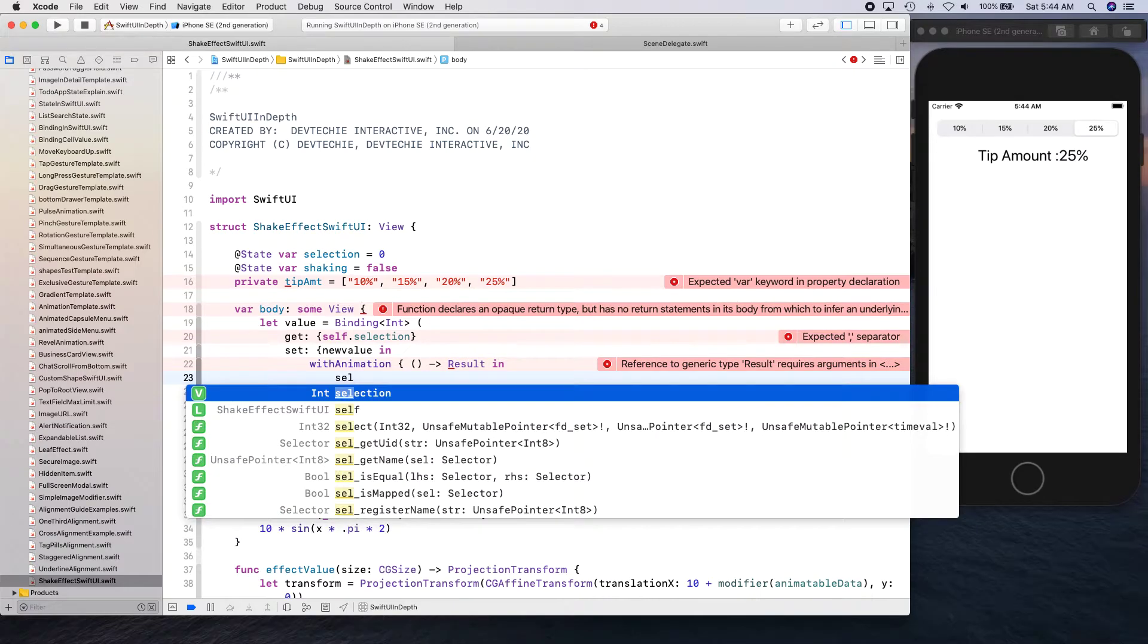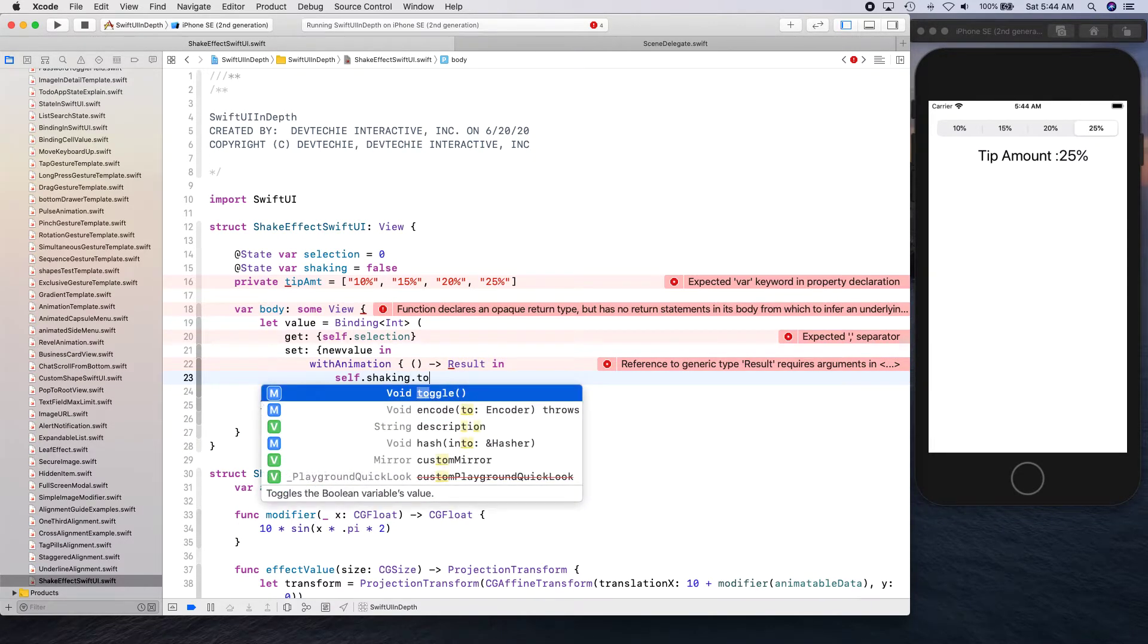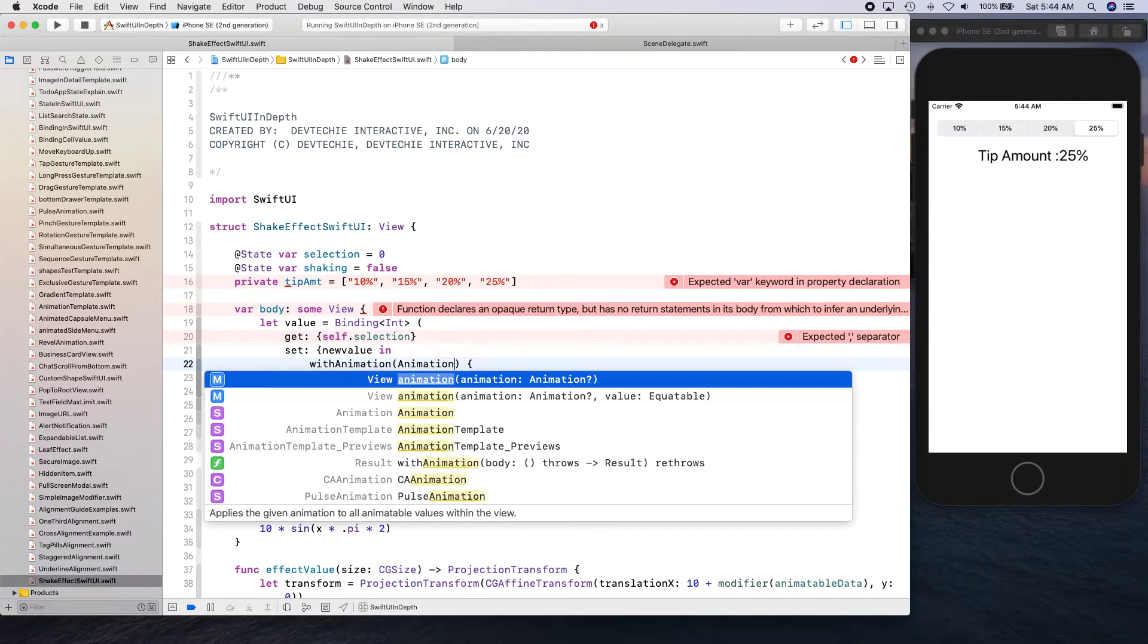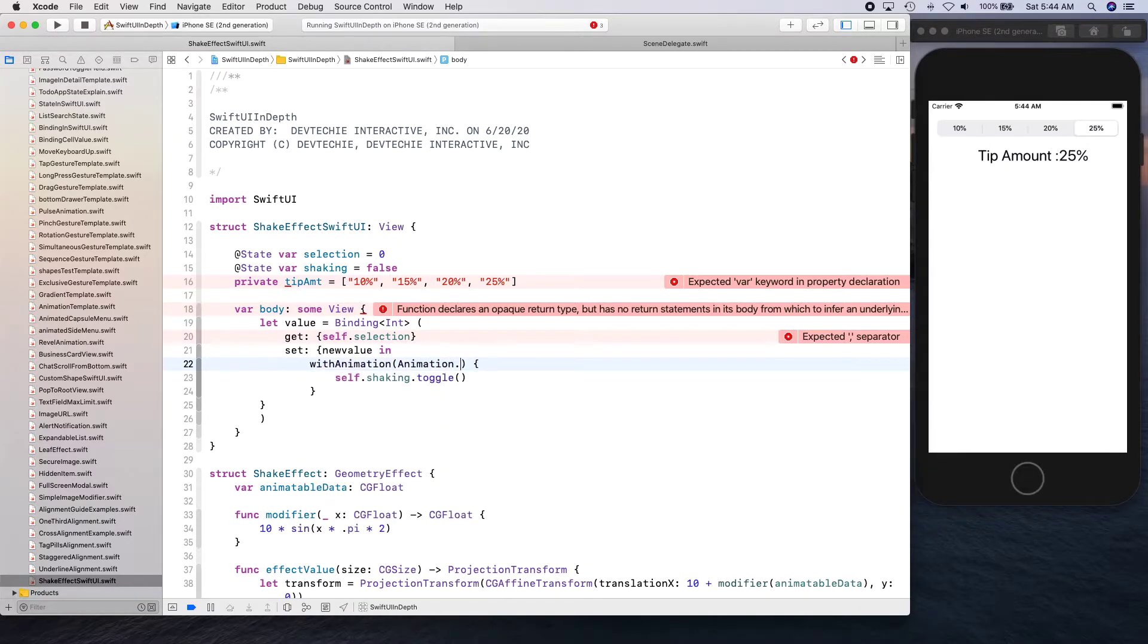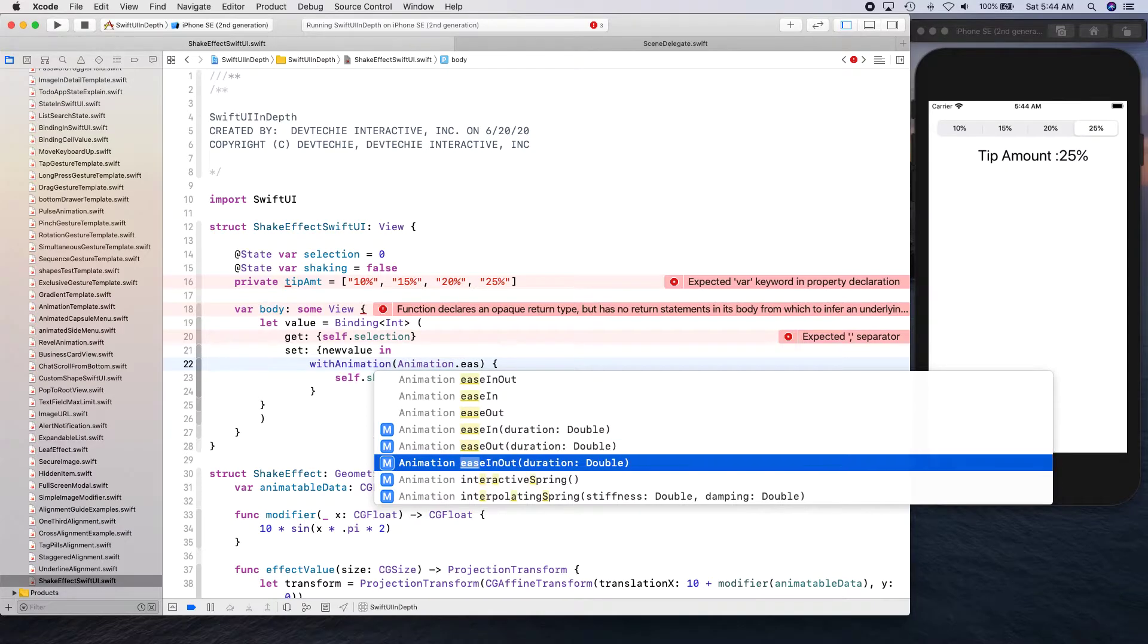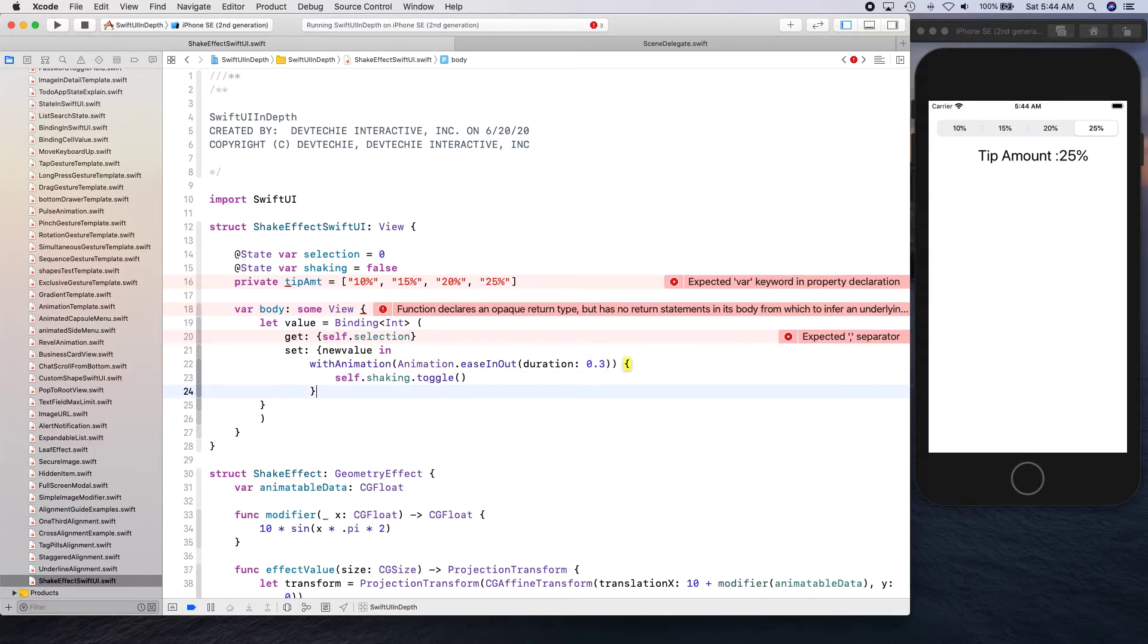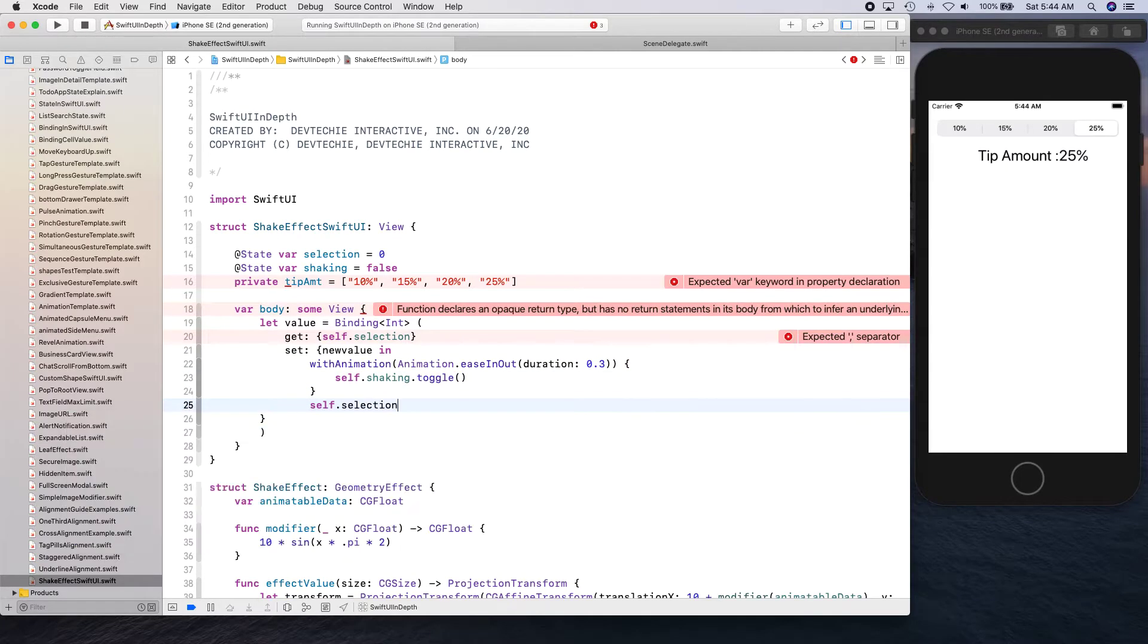We're going to actually supply the animation dot shaking dot toggle. And this guy right here does not need to be there. And we're going to say animation dot spring or ease in out 0.3. There we go.